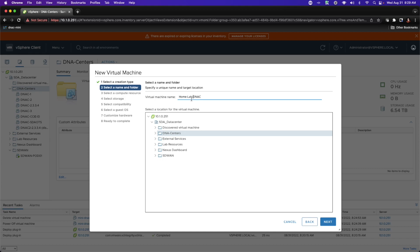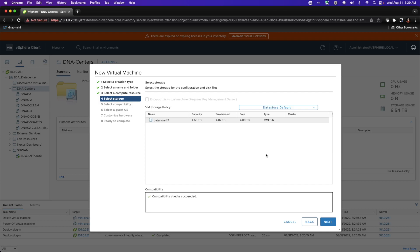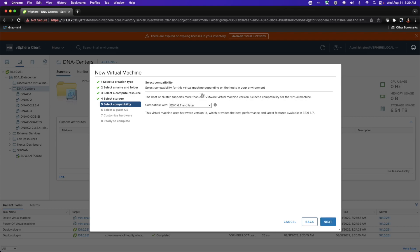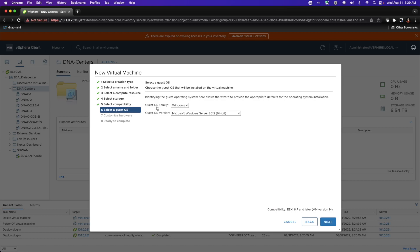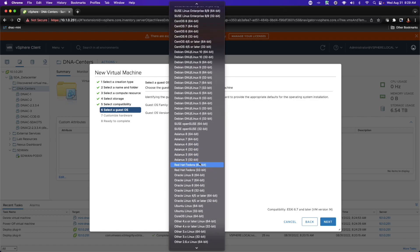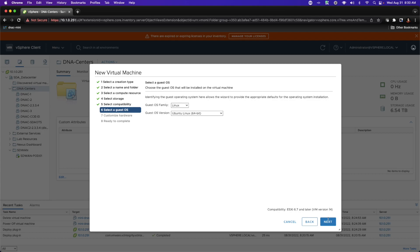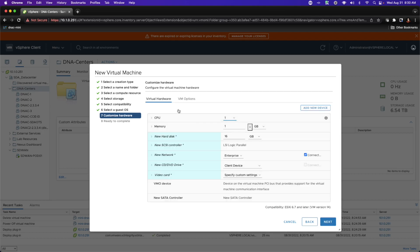I'm going to put vDNAC — it's not a supported concept, but it is a virtualized DNA center. I'm going to put it in the specified folder on that server I have implemented. I'll create it using my baseline policy, compatible with ESXi version 6.7 and later. For the OS format, the most stable fit I've found is an Ubuntu Linux 64-bit image.